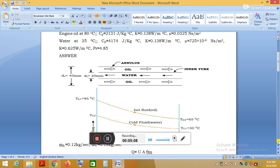Going through the problem in detail: the counter-flow heat exchanger cools lubricating oil flowing through the annulus with outer diameter 40 mm and inner diameter 20 mm. The oil cools from 95°C to 65°C. The water, used to cool the oil, flows through the inner tube and enters at 30°C. So the known temperatures are TH1, TH2, and TC1; TC2 is unknown.